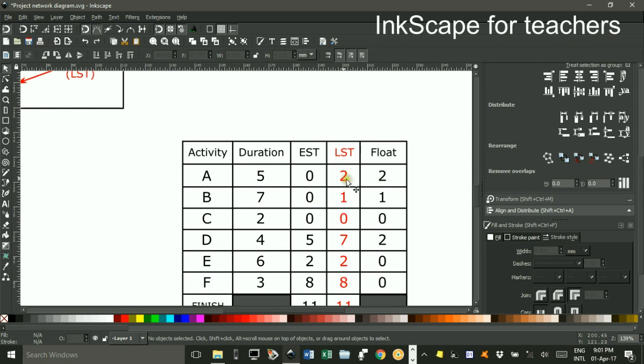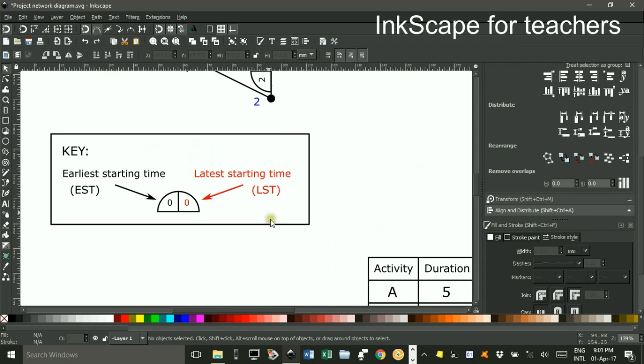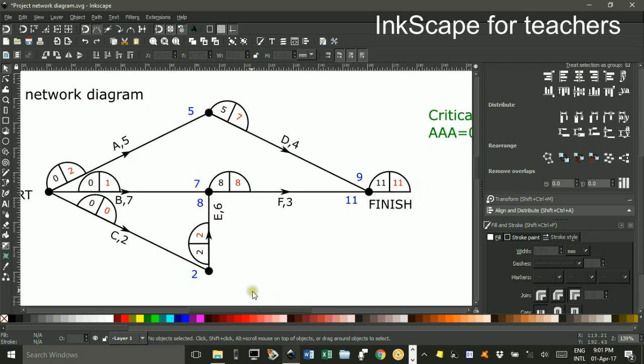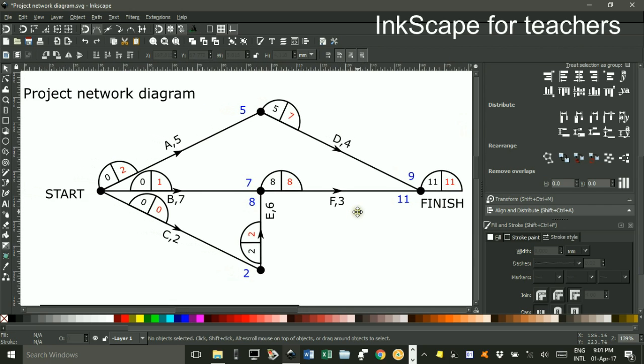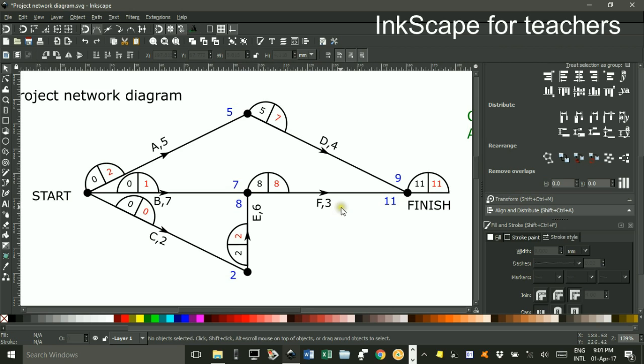The float time is the difference between the latest starting time and the earliest starting time. 7 take 5 is 2 here. So for example, activity D could be delayed by 2 hours without delaying the whole project. You can see that up here. Because at the moment D finishes after 9 hours, so it could delay another 2 hours, and we still haven't gone past that 11 hours that we had to wait coming this method.